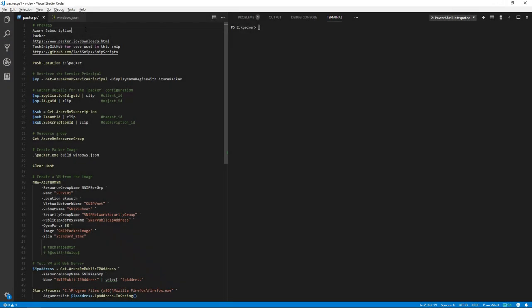Welcome to the snip where I'll show you how to create a Windows 2016 server image for Azure using Packer. We need the following: an Azure subscription,